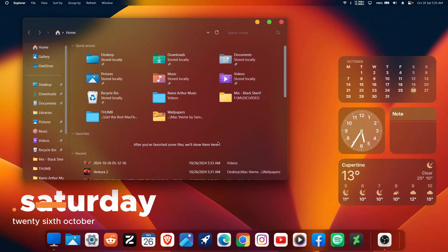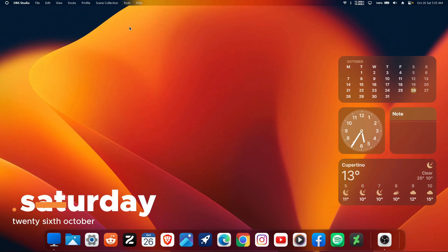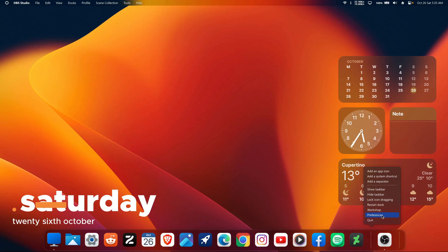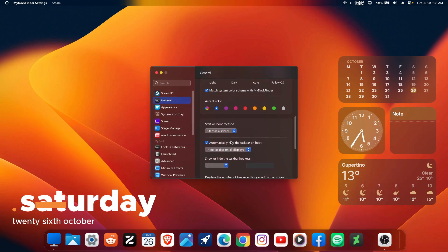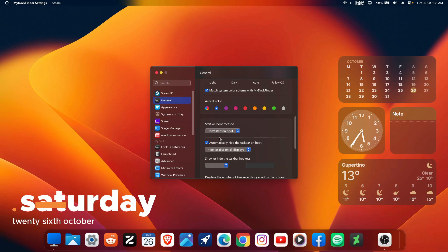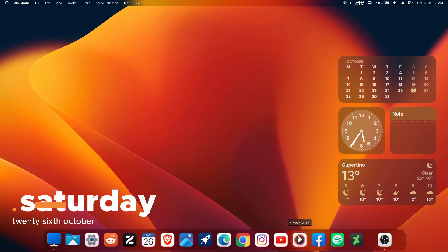The second method is the one I recommend, and it takes a bit of time but is worth it. First, close everything you've opened on your computer. Then right-click on MyDockFinder and click on Preferences. Once in Preferences, scroll down and choose 'Don't start on boot,' then close it up.